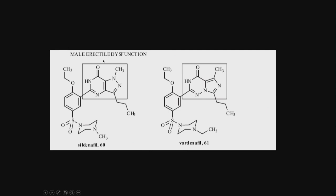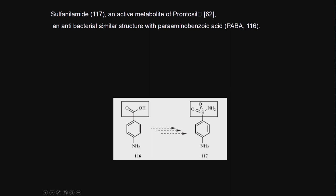This is a male erectile dysfunction drug - sildenafil, vardenafil. This portion is the same. This portion has been replaced and they exhibit similar activity. Sulfanilamide, for example, an active metabolite of prontosil, an antibacterial similar in structure to para-aminobenzoic acid. This is a substrate of bacteria. This is the sulfa drug which was designed to mimic the substrate. It goes and binds to the same active site and kills the bacteria. These are sulfa drugs which were discovered long time back after the first world war. They are competitive inhibitors.